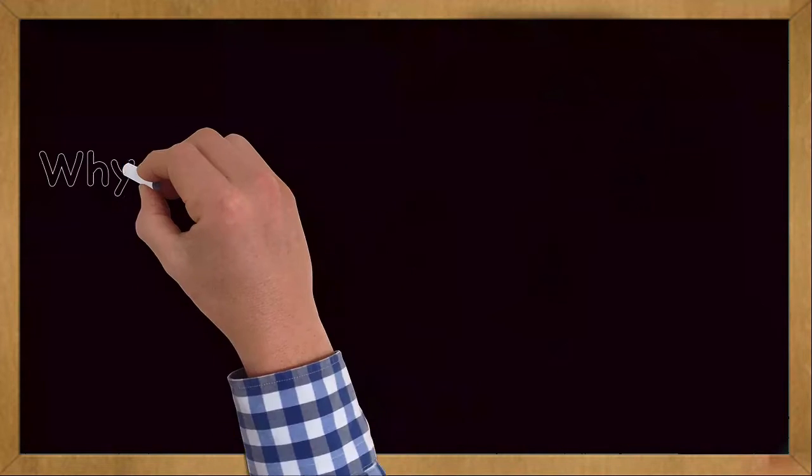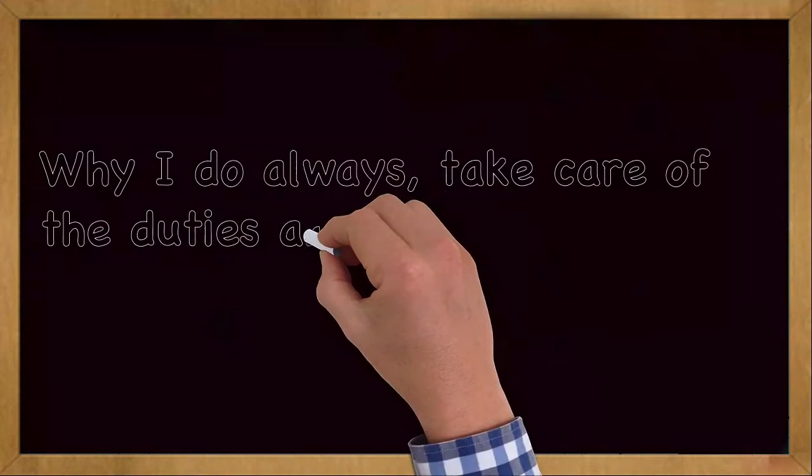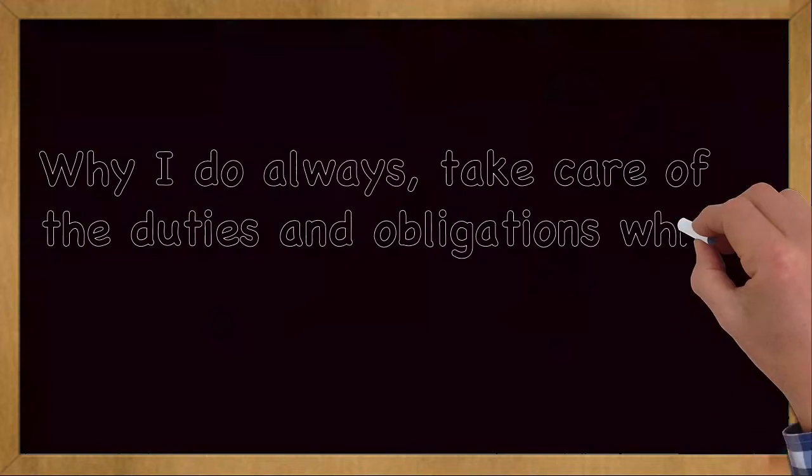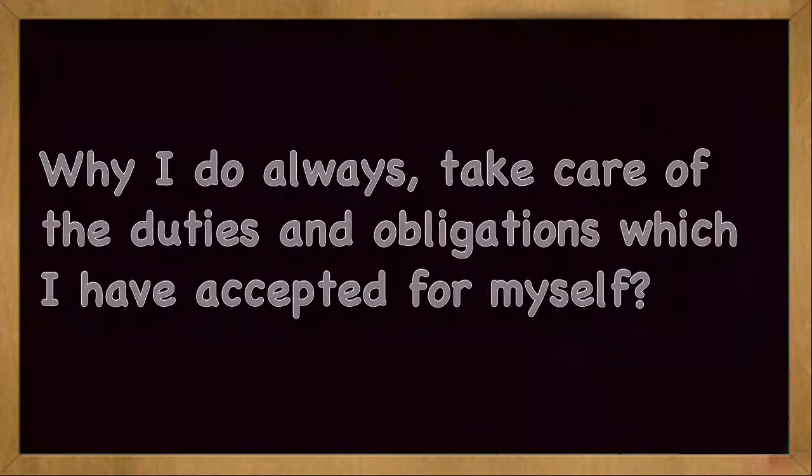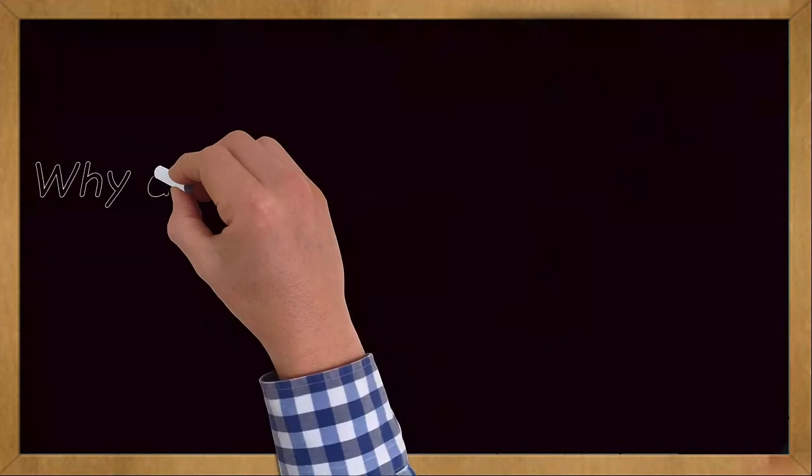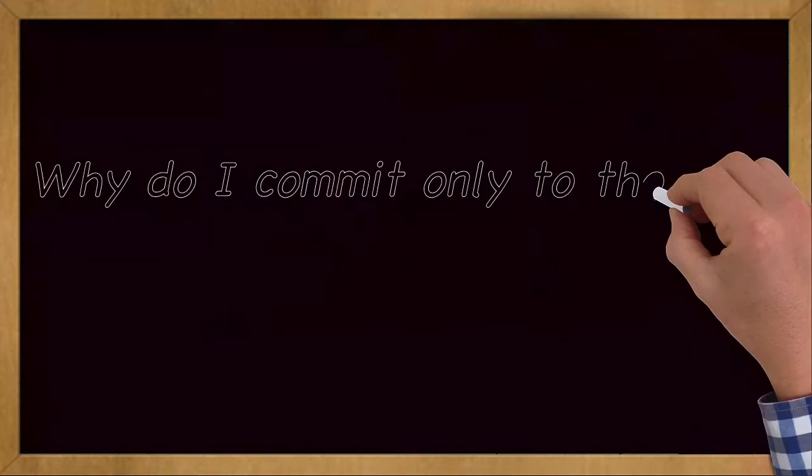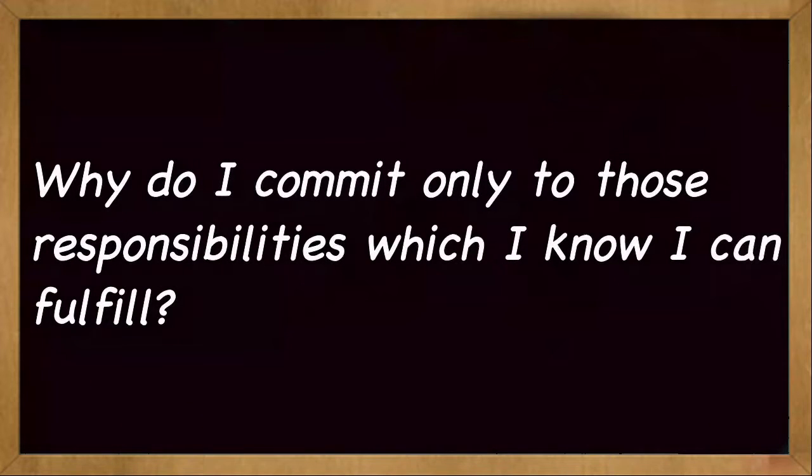Why do I always take care of the duties and obligations which I have accepted for myself? Why do I commit only to those responsibilities which I know I can fulfill?